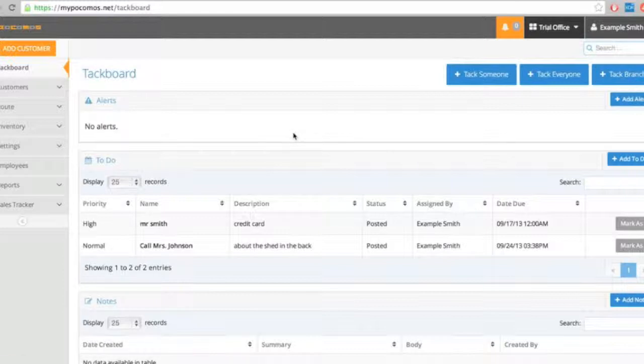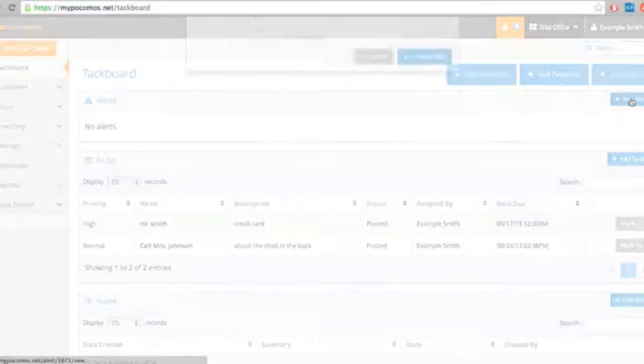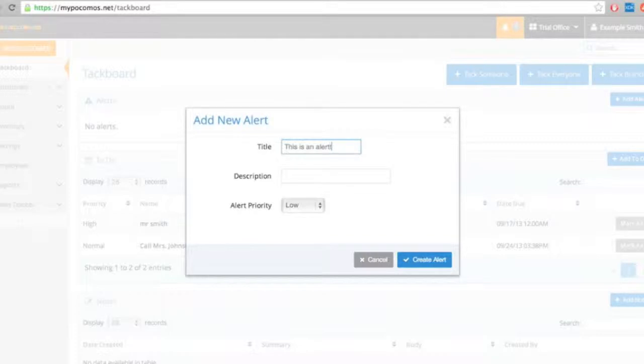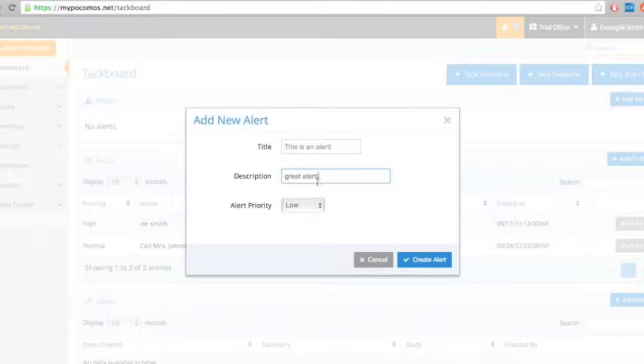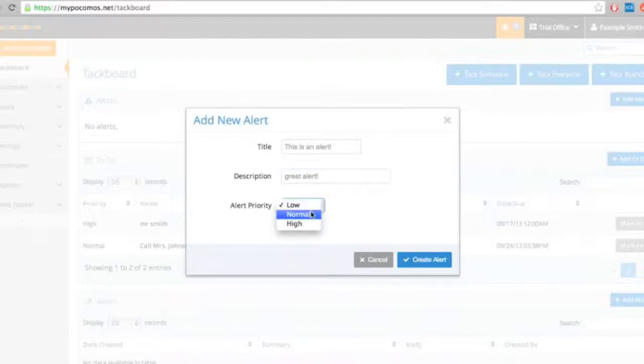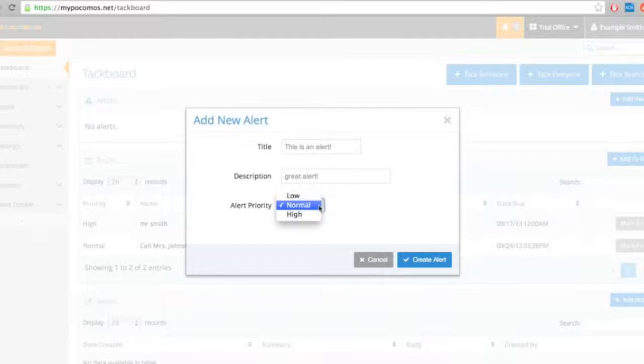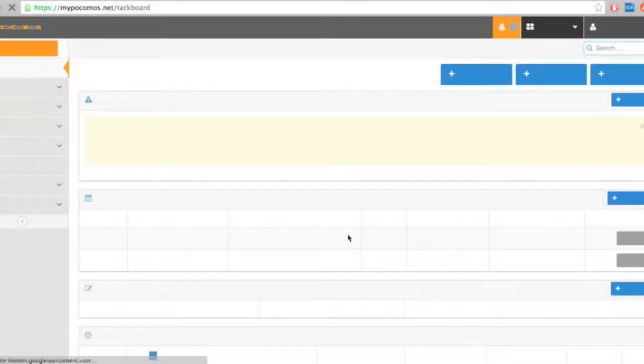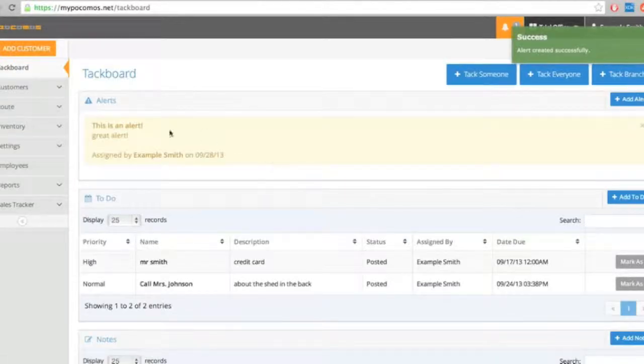Okay, so let me show you the alerts. I'm going to go ahead and add an alert to myself, here. And depending if it's low, normal, or high, we'll change the color. Low is blue, normal is green, and high is red. Okay, I can create that alert, and it posts to my TAC board. As you can see.